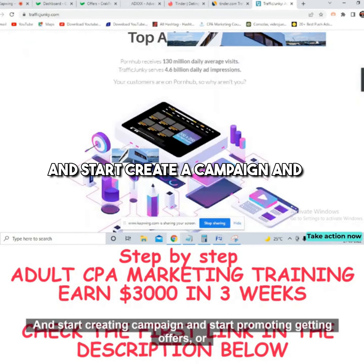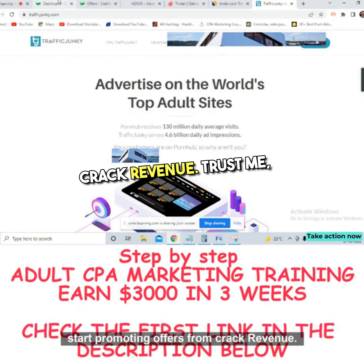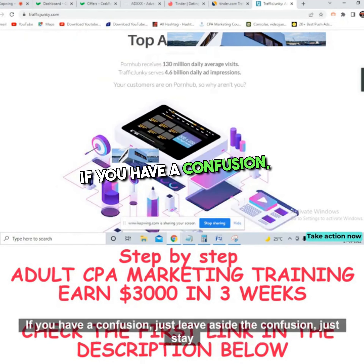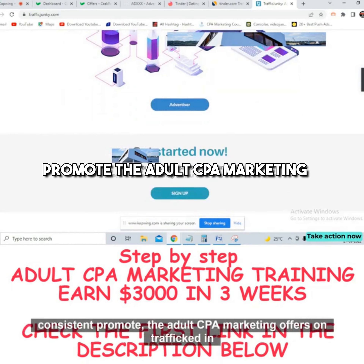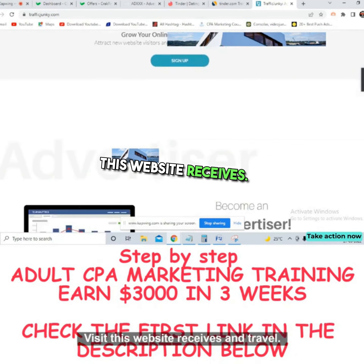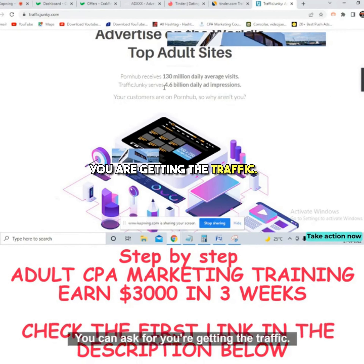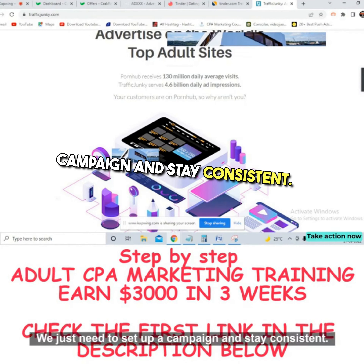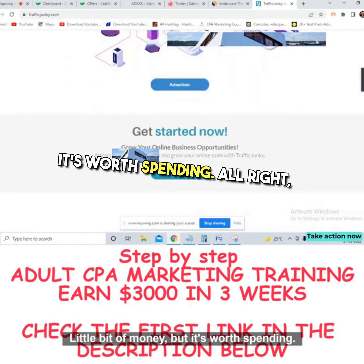Create an account on TrafficJunkie.com, set up a campaign, and start promoting Crack Revenue offers. This is the best traffic source — you don't need to focus on anything else. Traffic Junkie receives 130 million daily average visits and 4.6 billion daily ad impressions. You are getting the traffic, I'm telling you the offer — you just need to set up a campaign and stay consistent. It requires a little money but it's worth it.